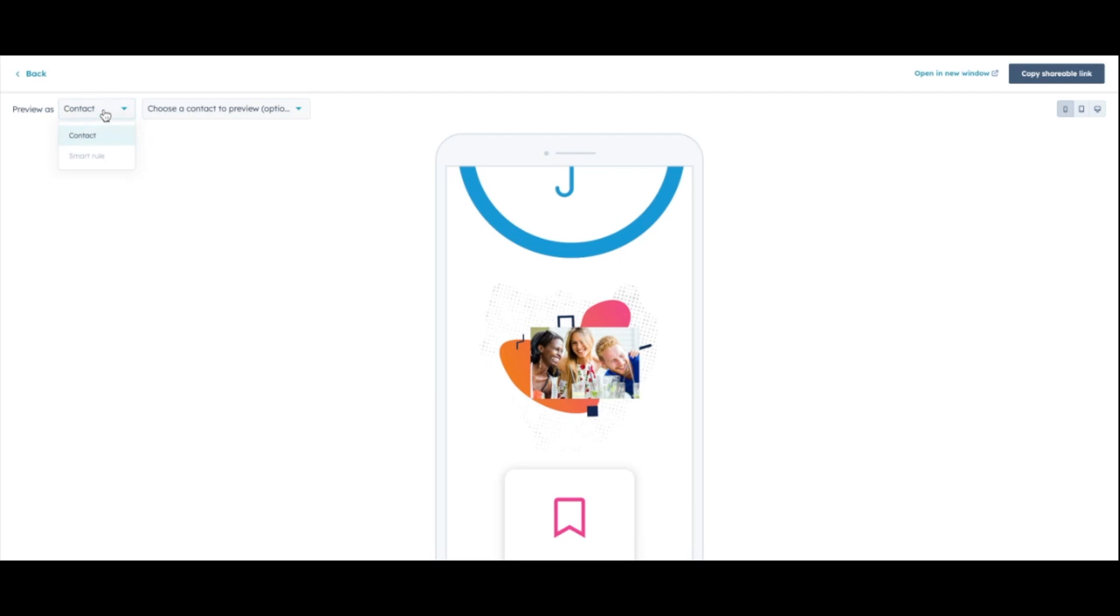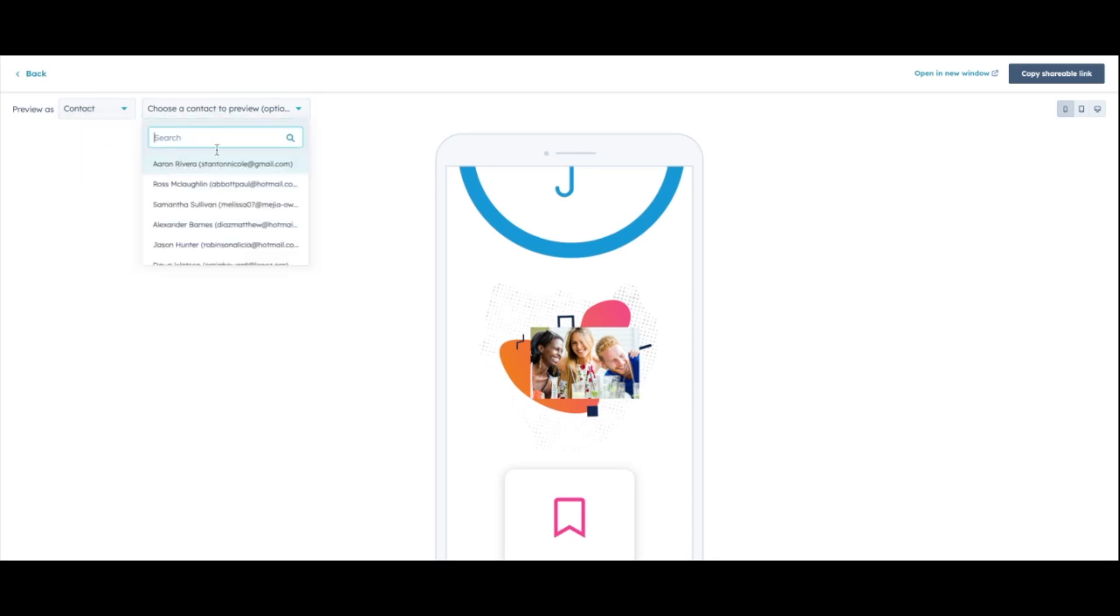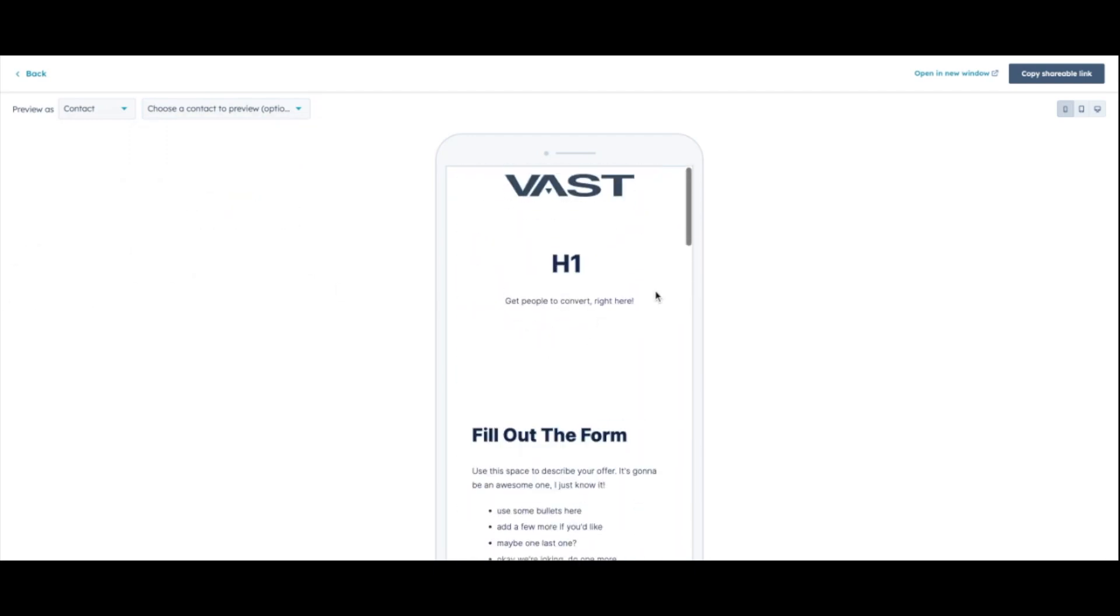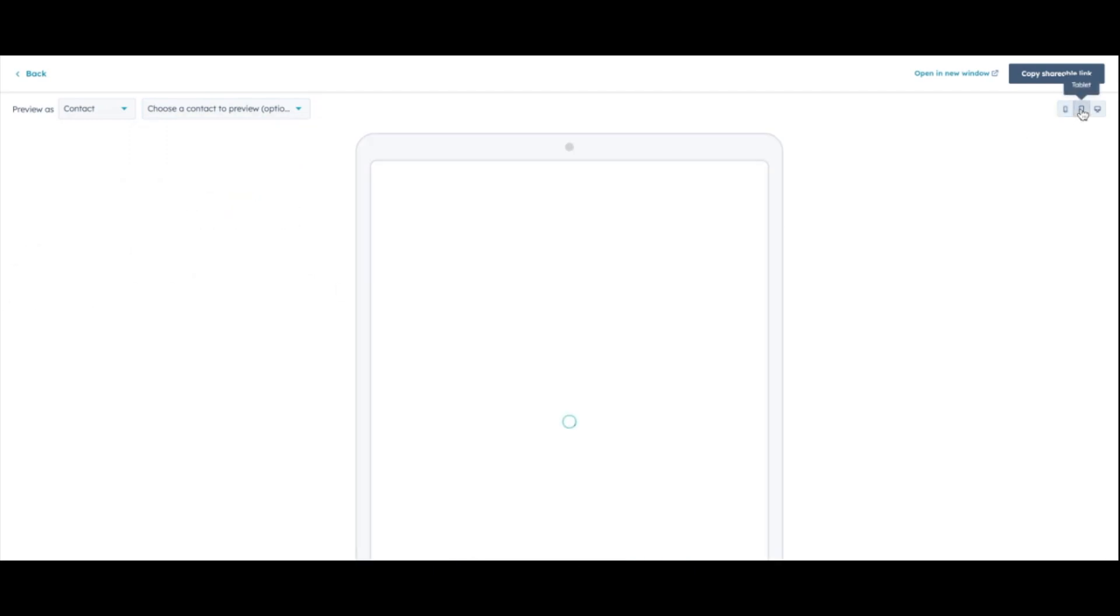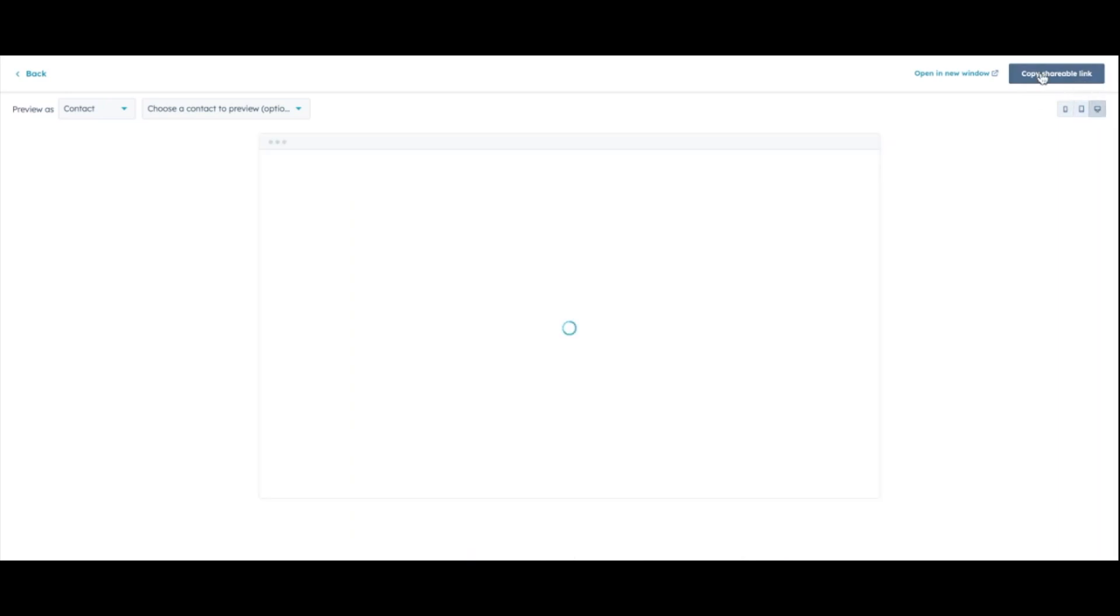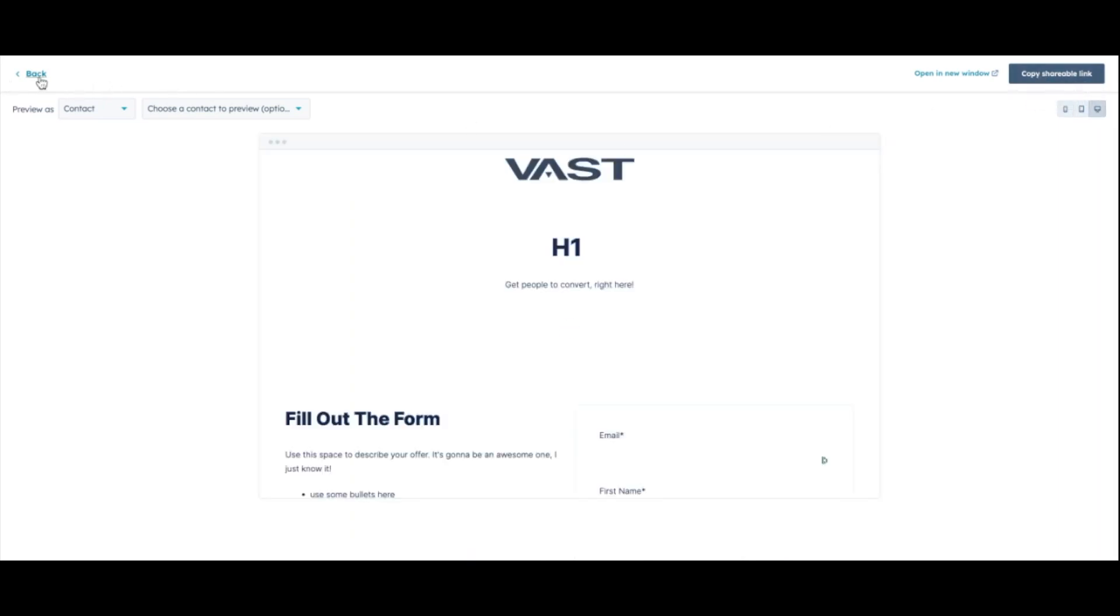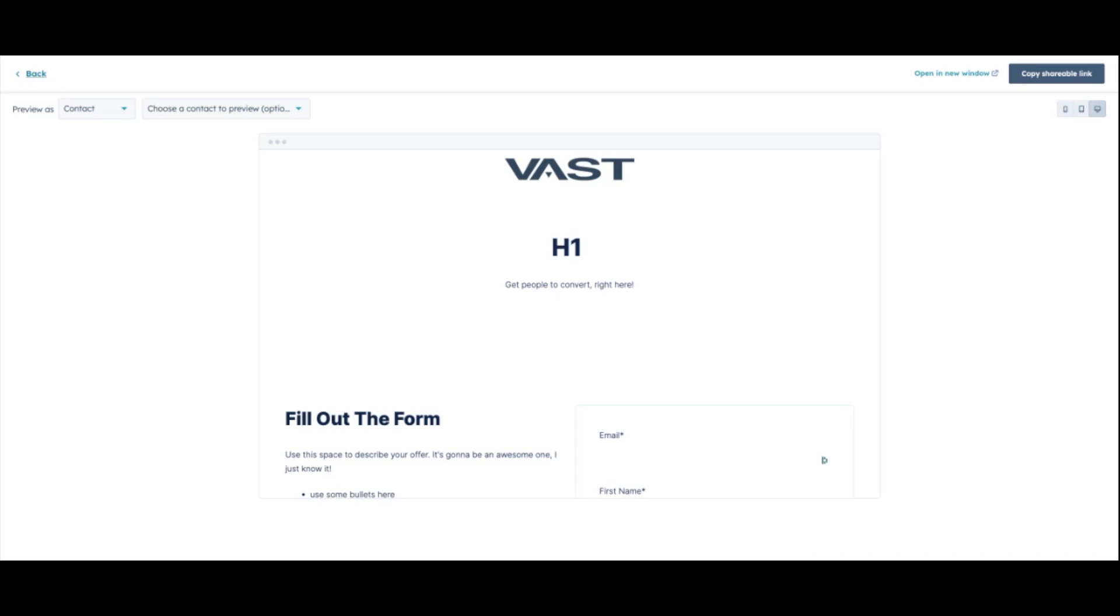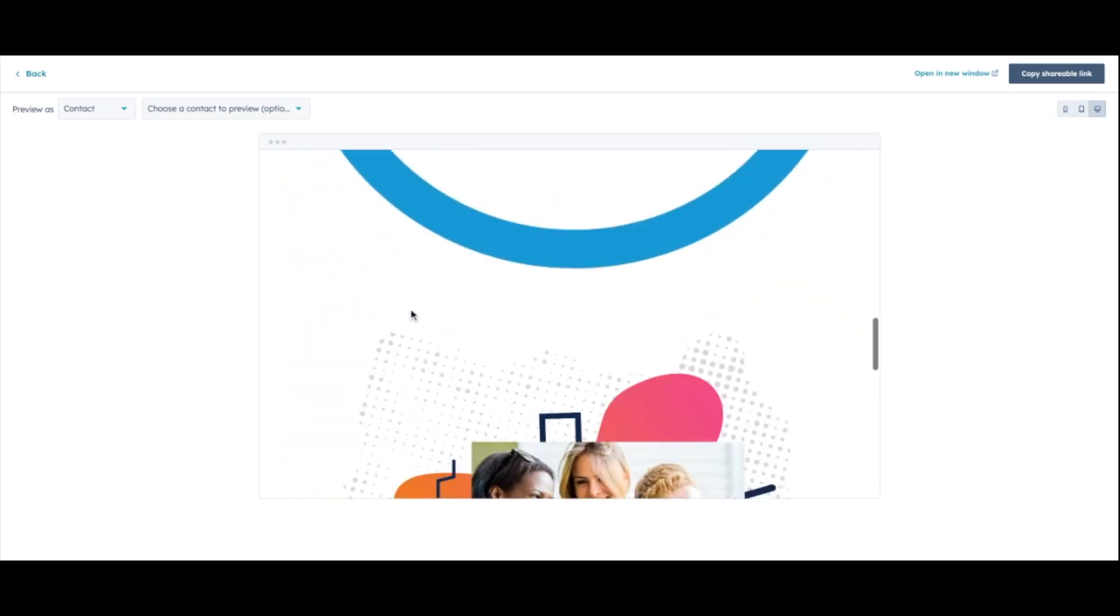You can preview as a specific content or contact. So like we mentioned with private content, if you wanted to show that something is hidden or you're using smart rules based on list membership or smart rules based on location, anything like that, you can actually preview it as a specific contact. So we can select this and we can pick one of our contacts and see what they would see on our page. They have the tablet option as well. And then you can copy the link, like I mentioned, and send that and view it just on any browser. You don't have to be logged into HubSpot to see this.